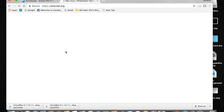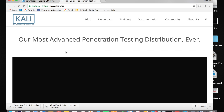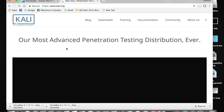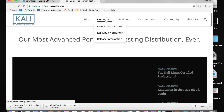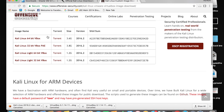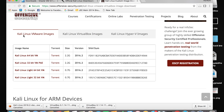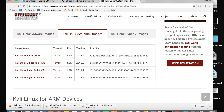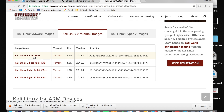Once the Kali Linux website loads, tap on Downloads, then Download Kali Linux. Scroll down and you can see Kali Linux VMware Images, Kali Linux VirtualBox Images, and Kali Linux Hyper-V Images. Since we installed VirtualBox, tap on VirtualBox Images and select Kali Linux 64-bit VBox. Tap that link and it will be downloaded.